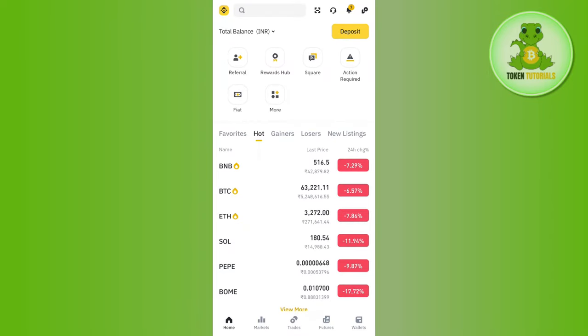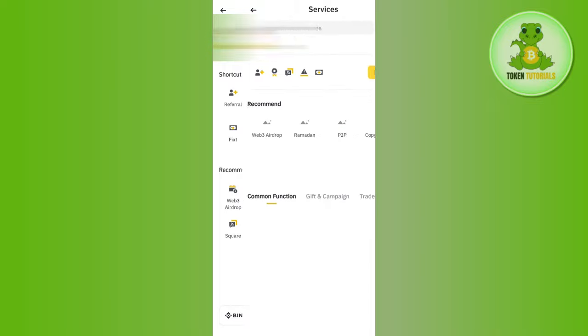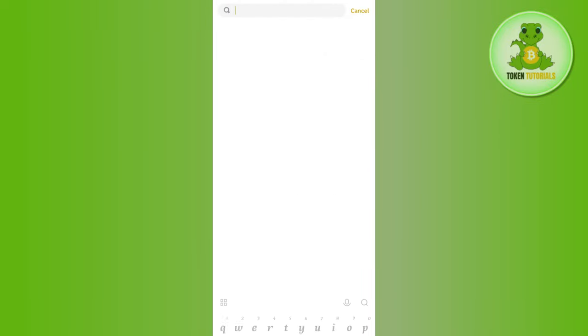Once you have successfully logged in, you need to tap on the Binance icon in the top left corner and then tap on More Services. In More Services, you need to use the search bar at the top.